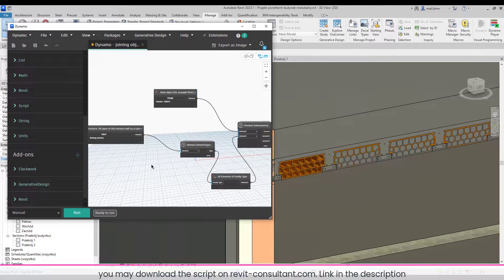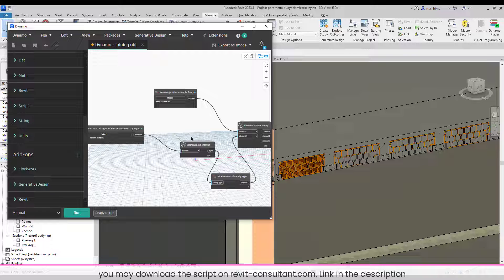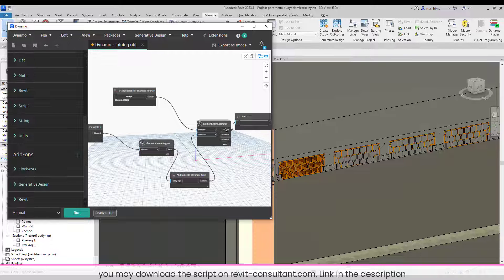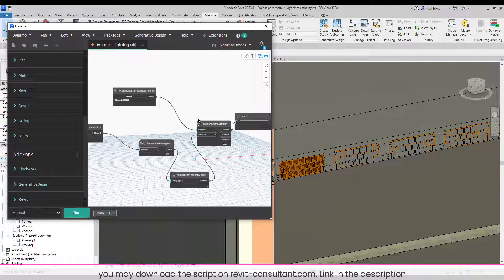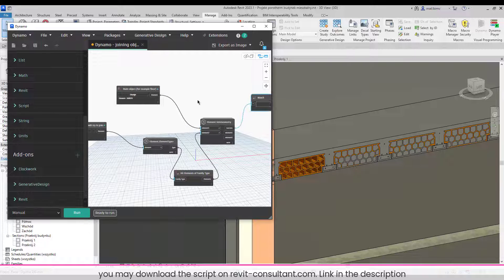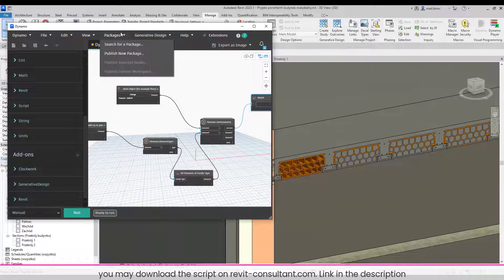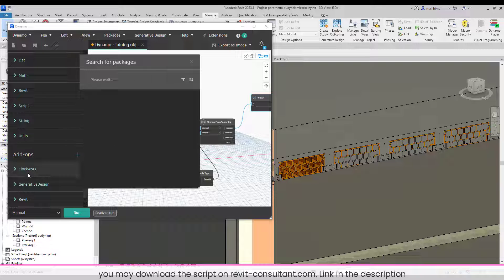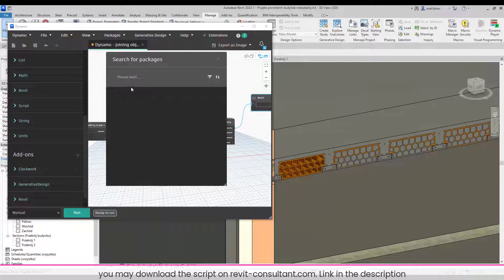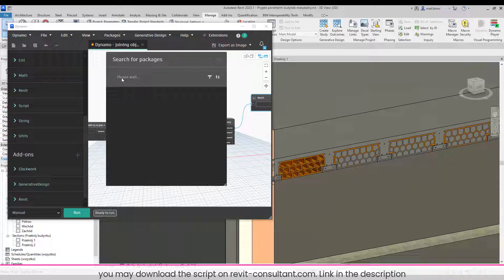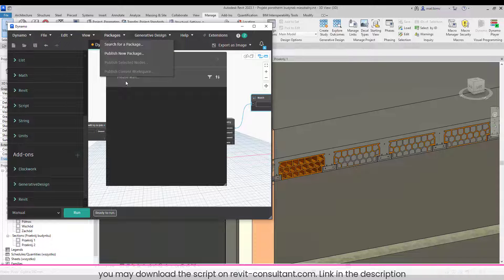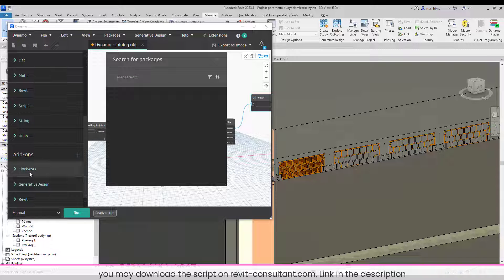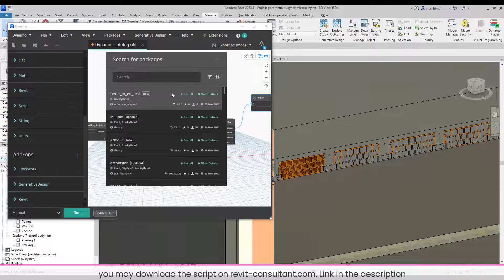I used just one package that is outside of basic Dynamo tools which was called Clockwork. So if you don't have it in your Dynamo, then click on Packages, Search for Package, enter Clockwork and install it in your Dynamo.